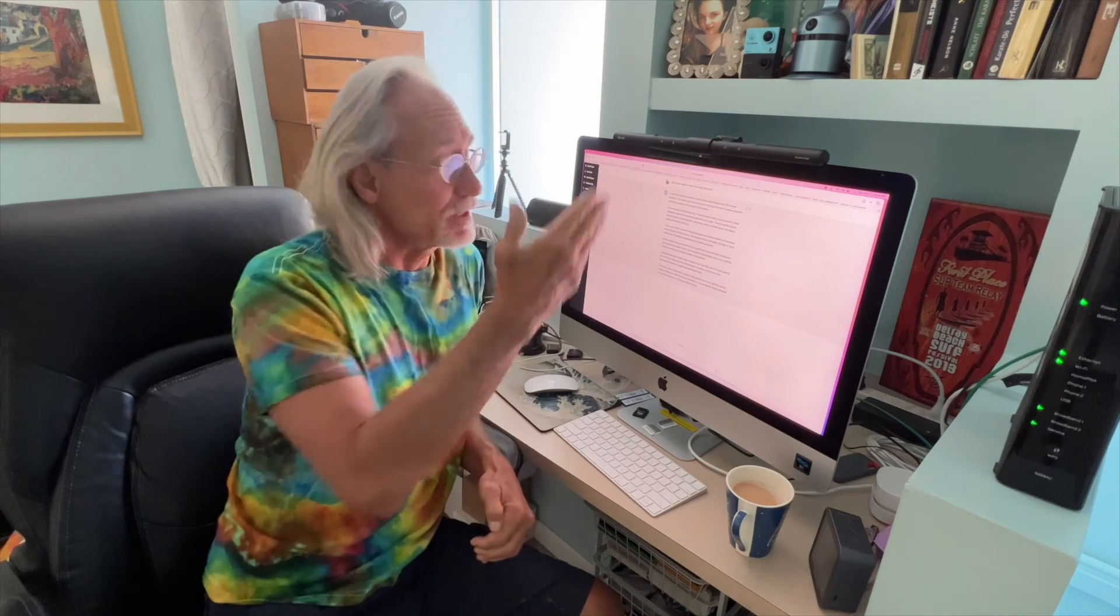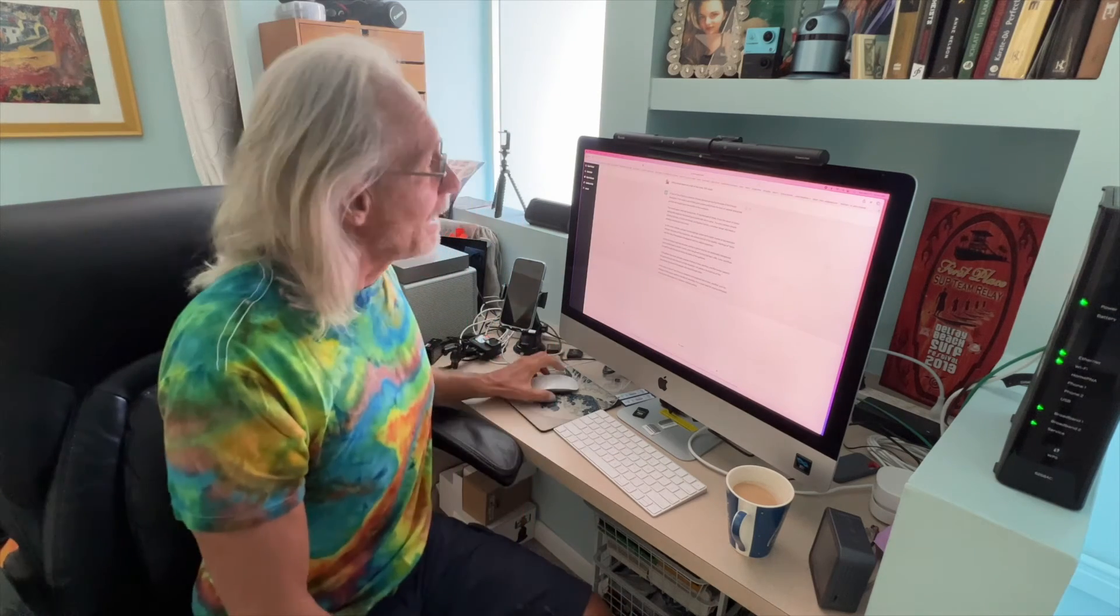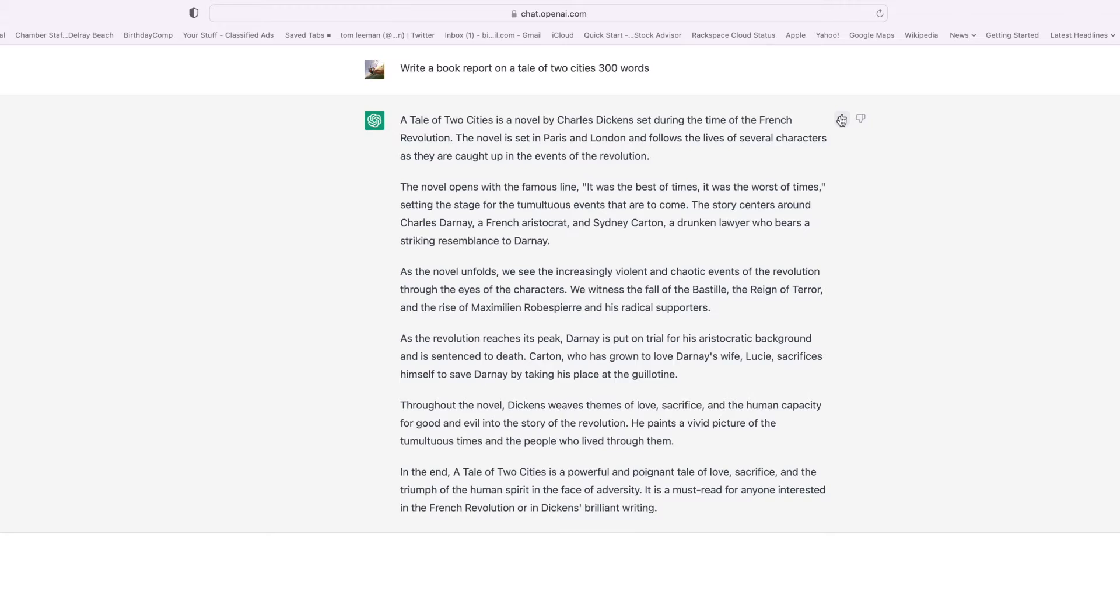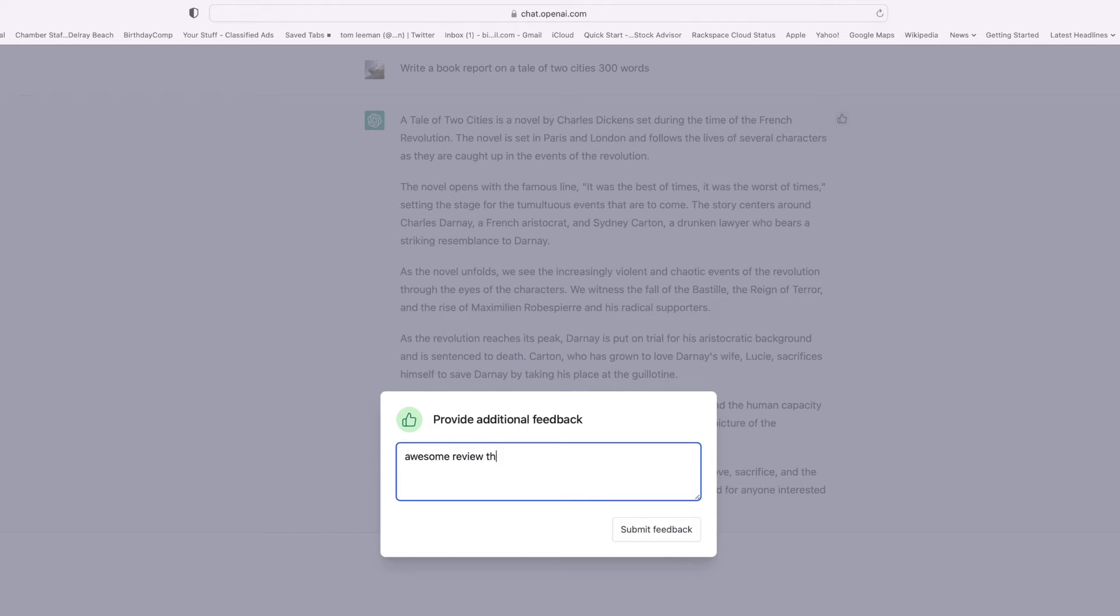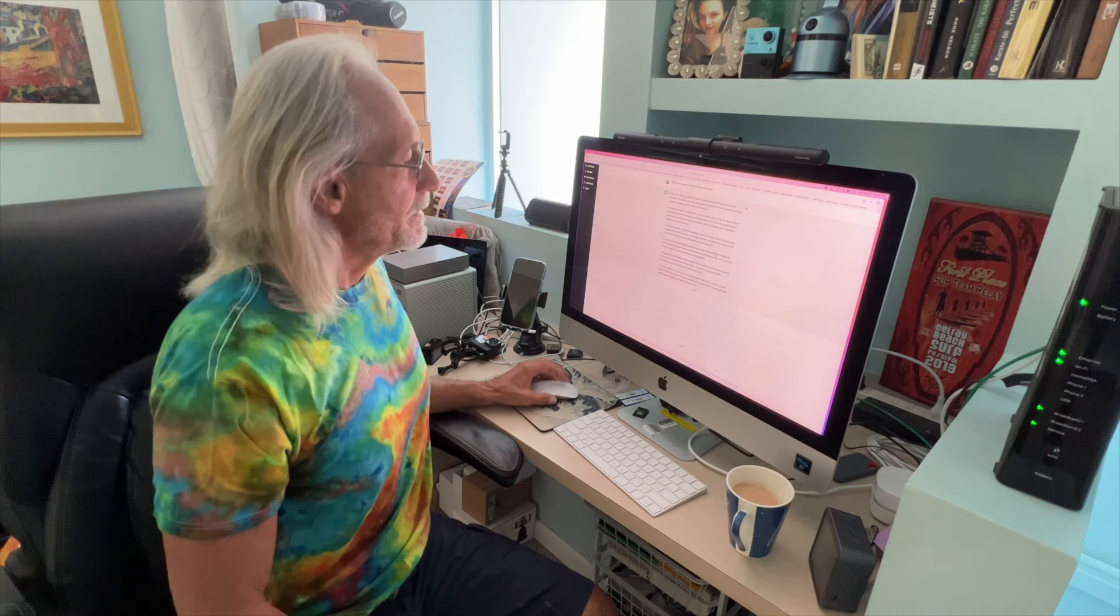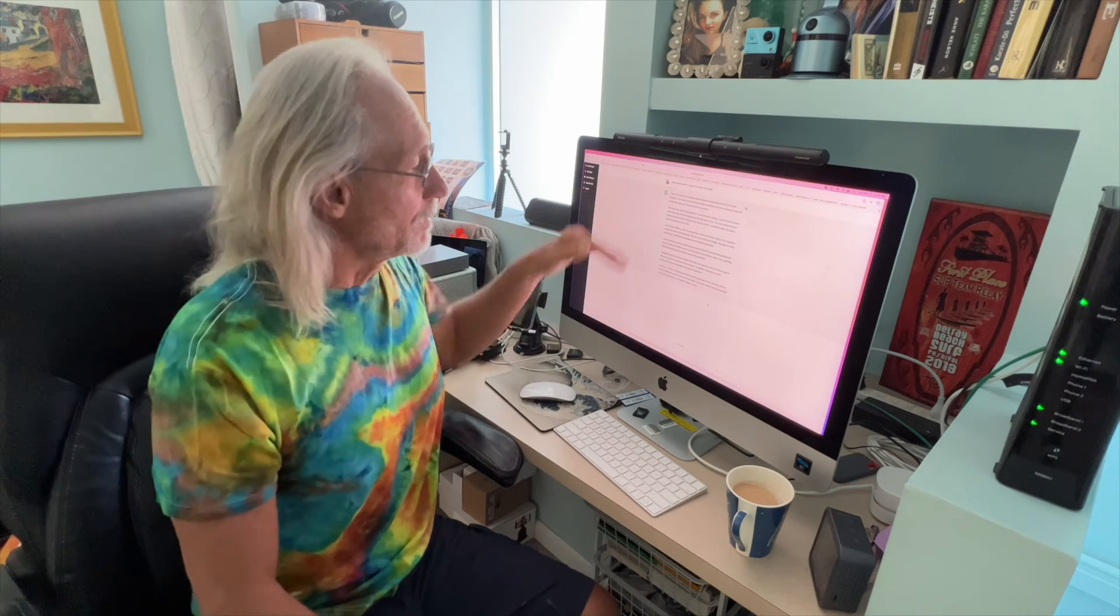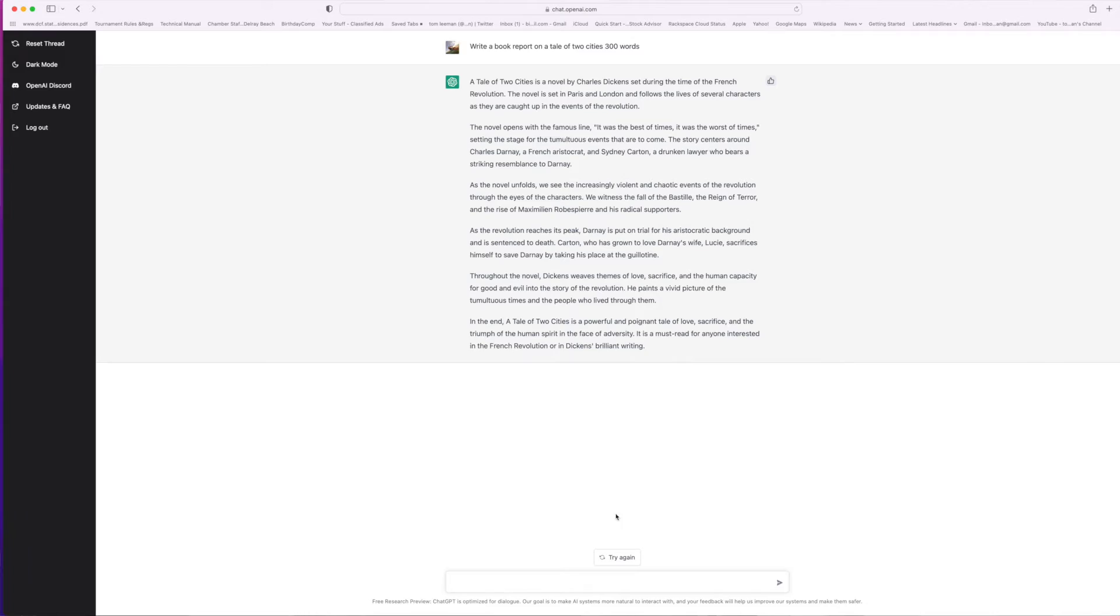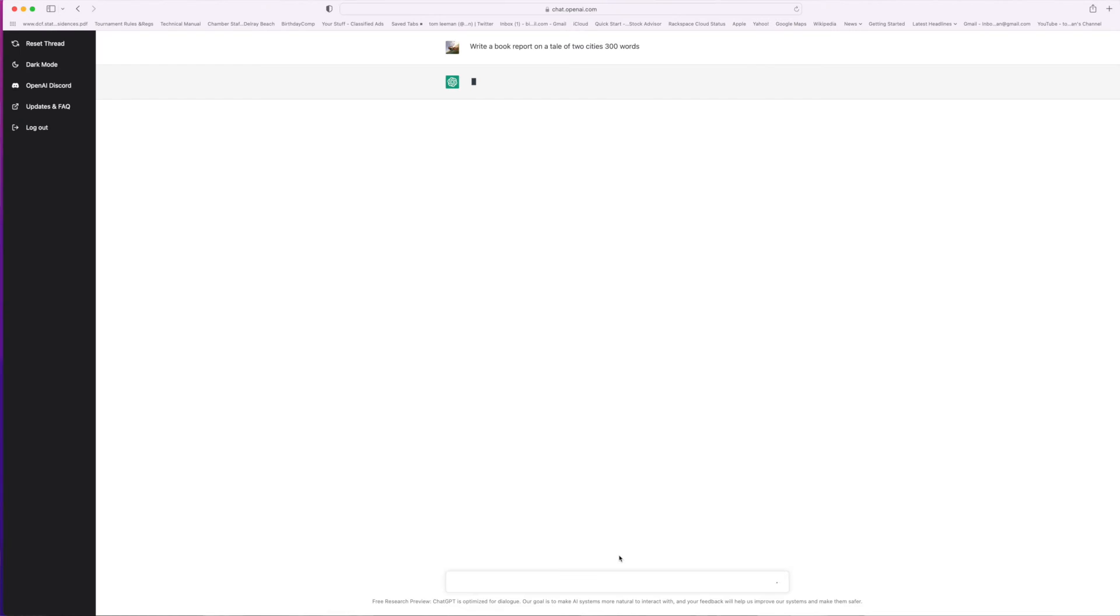Alright, so there you go. Now you know how to do it. If you liked it, you can click here and you can write something in there, 'awesome review, thanks,' and then you can submit feedback. And then if you didn't like it, if you want something a little bit better, you can go to 'try again' and it'll do it again, you know, write another one a little bit different. Of course it takes a while because it's got to read the book again.